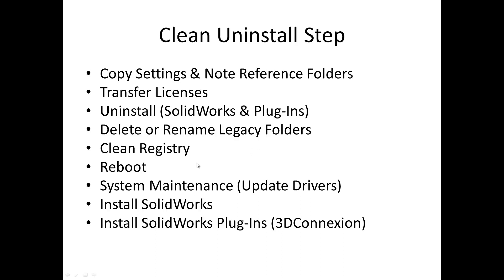...and very importantly, we'll use the opportunity to perform some system maintenance. Updating video card drivers, any other Windows updates that relate to SolidWorks, for example, .NET. And then we'll install SolidWorks and finalize the process by installing any plugins like 3D Connection software or Mastercam for SolidWorks.